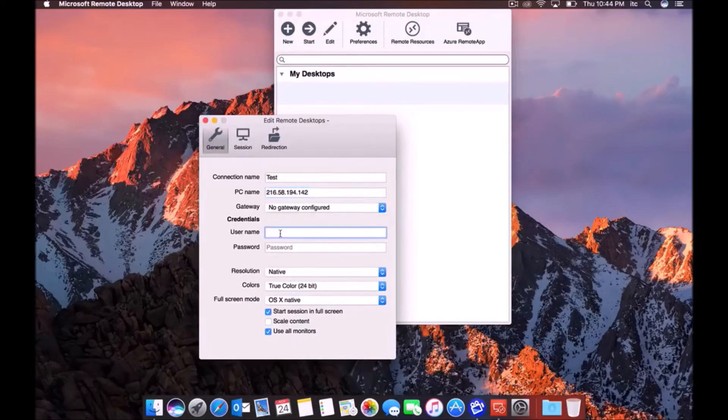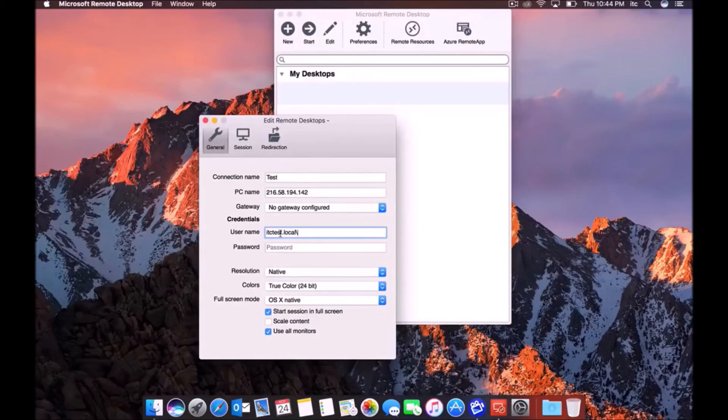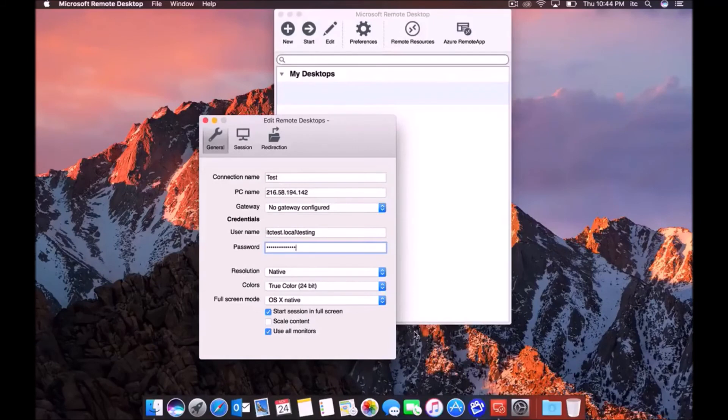The username, if you're on a domain, you're going to want to type that in first. So I'm going to just type in domain\username and then a password. And that's really it.